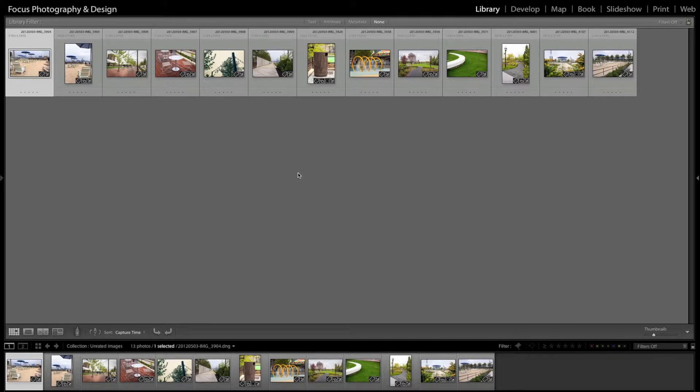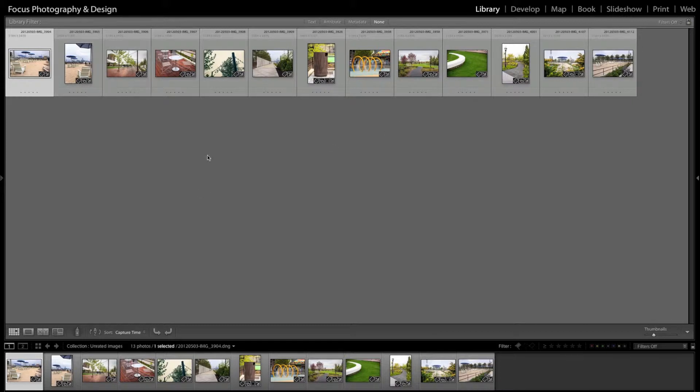So the first thing I like to do is have all the images I want to go through and rate or flag as a pick in one folder. So here I've got a bunch of different images from a project I worked on.